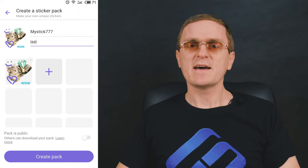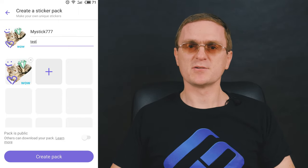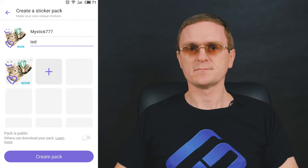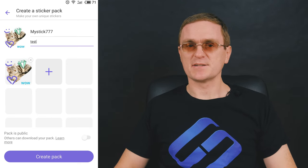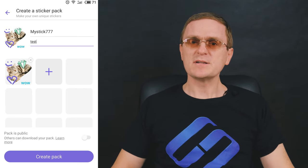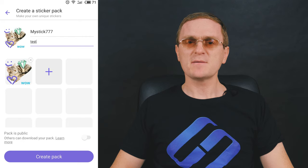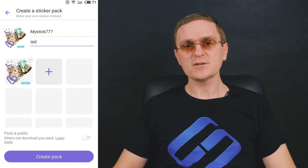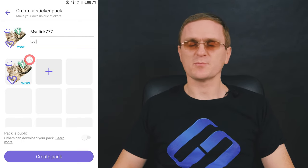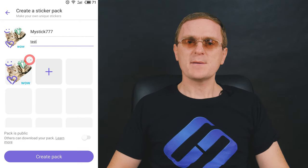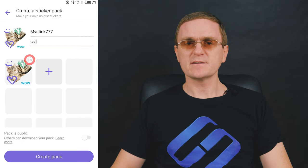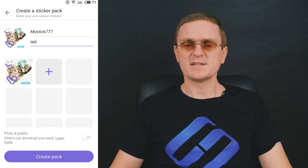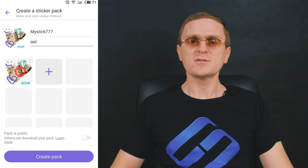Each pack can have up to 24 stickers, and you can create no more than 20 packs. Any sticker can be edited or deleted, and you can do it at any time but only before the sticker is published. Editing after publication is not supported. Tap the X icon at the top of any sticker on the pack page to delete it, or tap on any sticker to edit it.